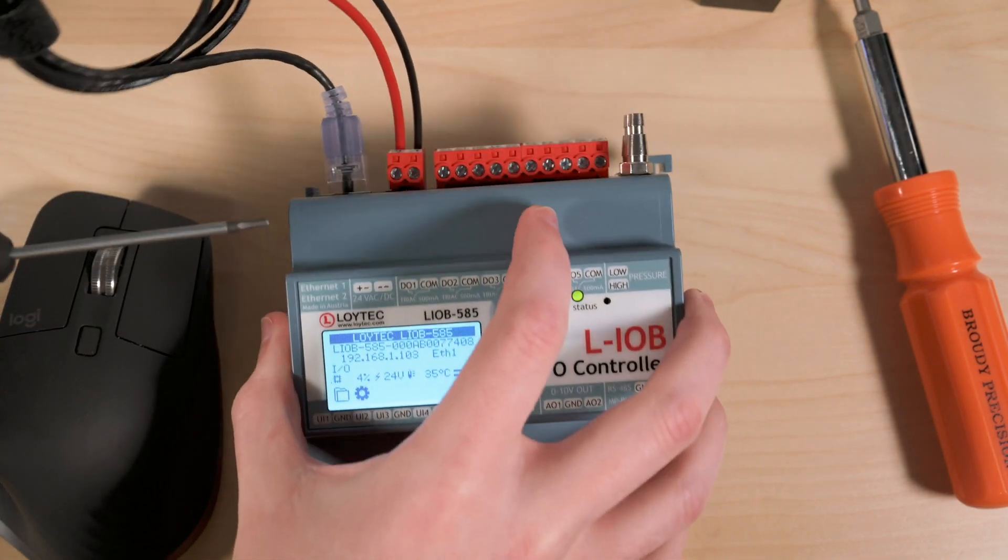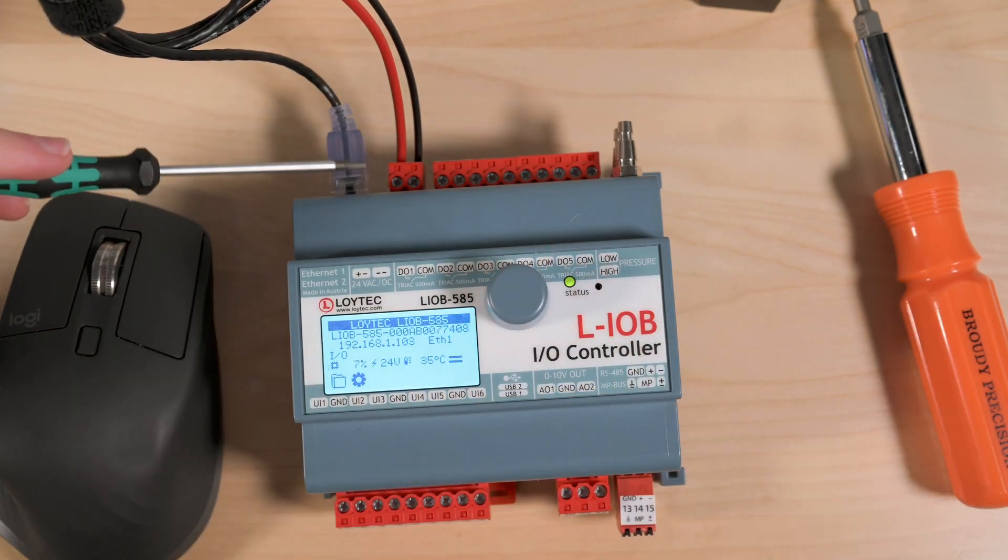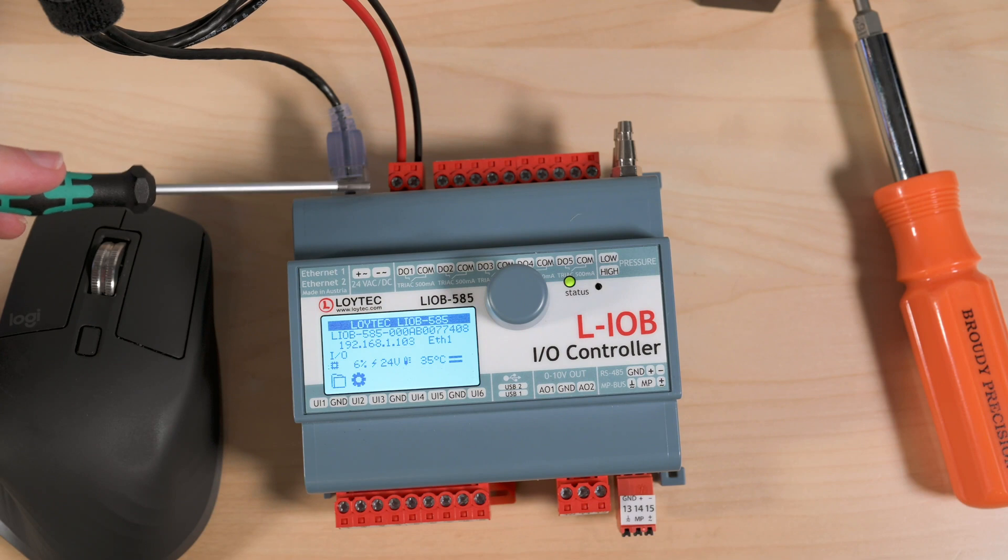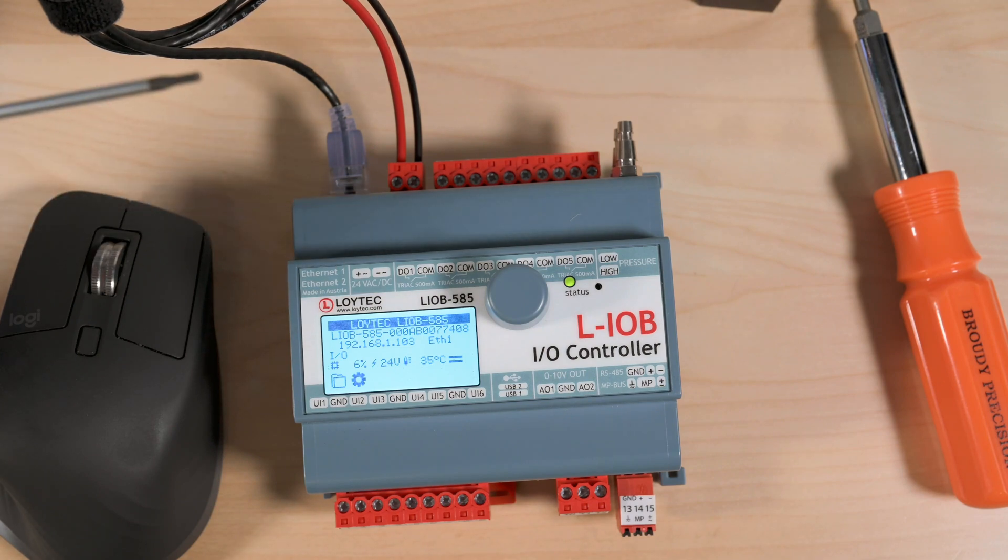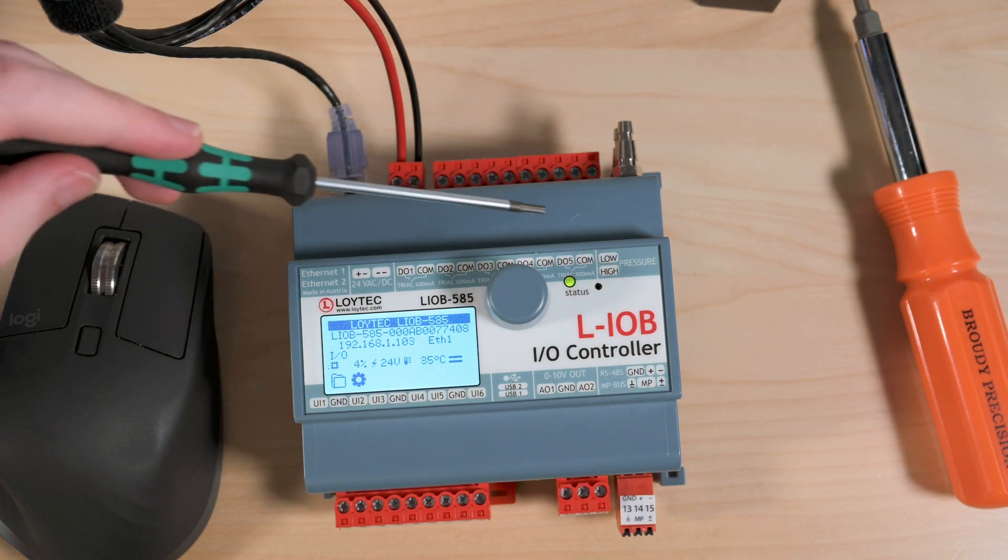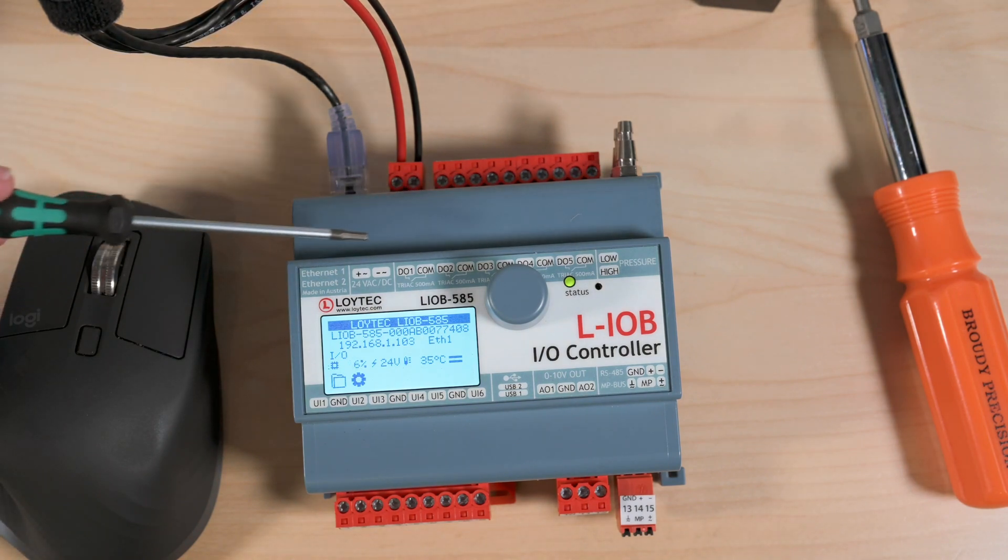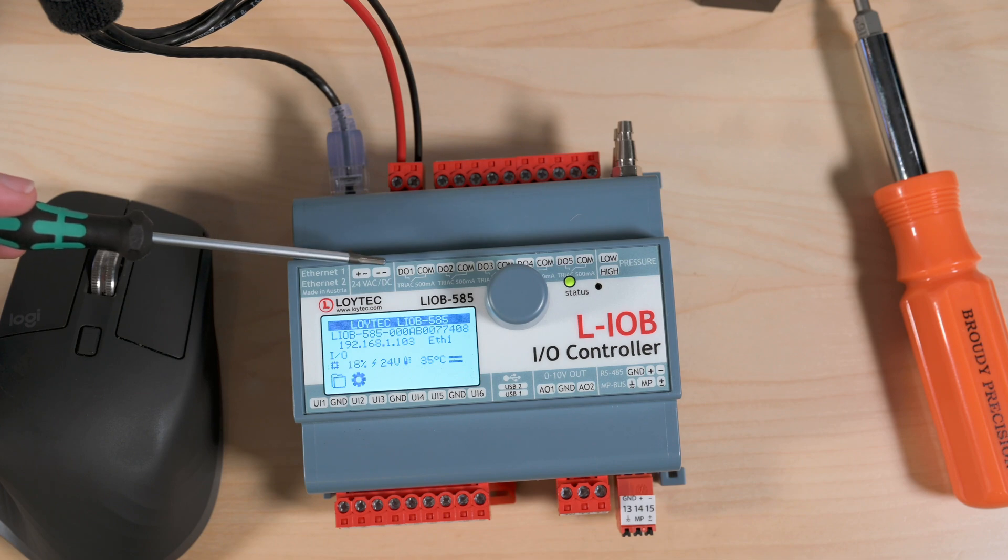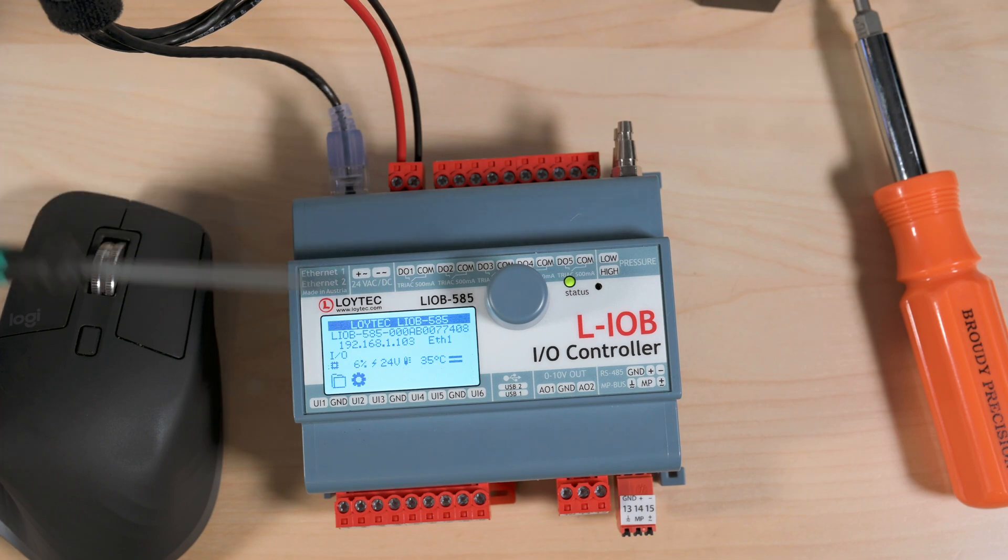We've also got our power input. This takes 24 volts AC and DC. We've got five digital outputs. These are triax at 500 milliamps.